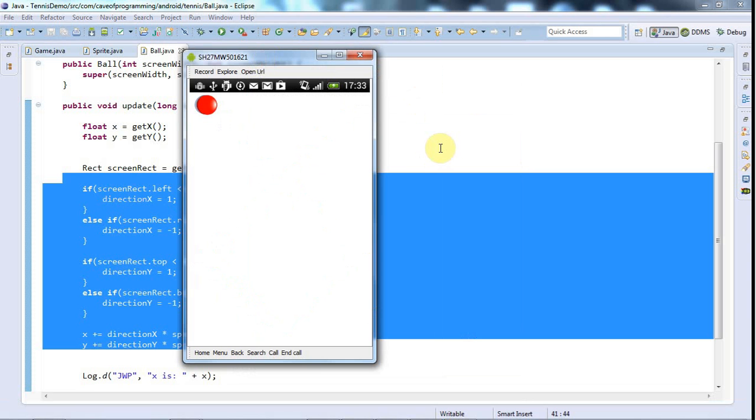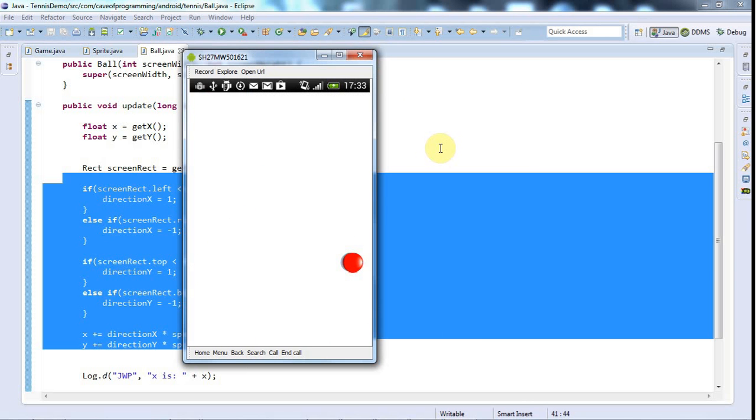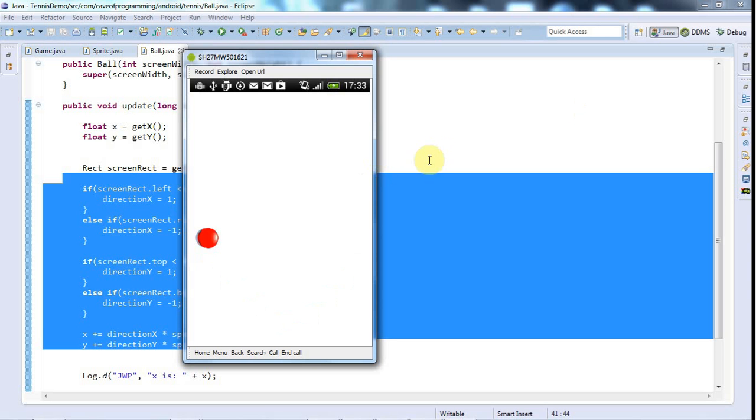So you're going to unfortunately have to take my word for it that now we've got the bounding box right and I've trimmed down the image to get rid of all that extra transparent stuff, it is actually perfectly hitting the edge of the screen. So that's it for this tutorial and until next time, happy coding.